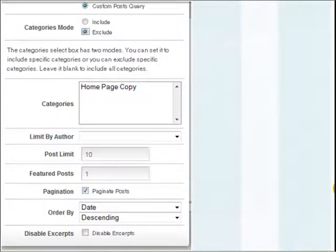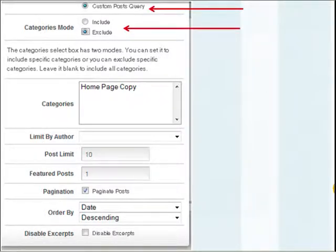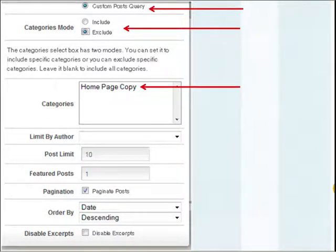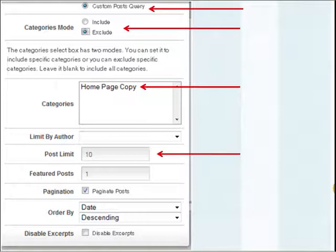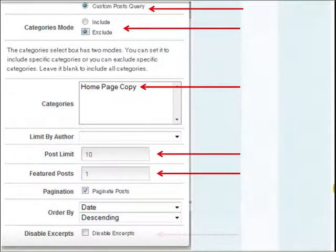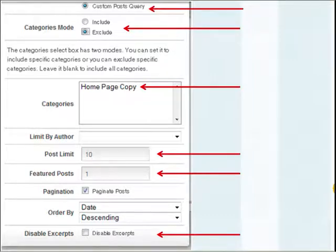If you choose the custom post query, there are items that you can choose from once you select that radio button. You can include or exclude certain categories — your categories will appear in the box. You can choose how many posts are going to appear on that page, and you can also choose how many of your posts are going to be featured and show in their entirety. You can also disable excerpts if you don't want little excerpts of your posts.